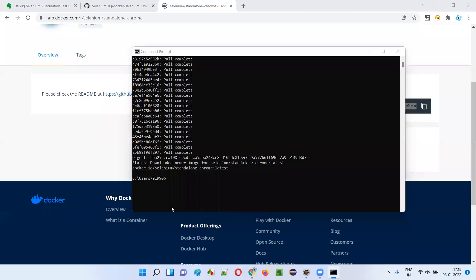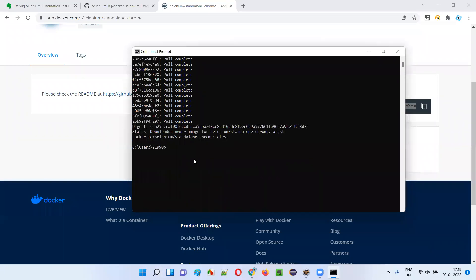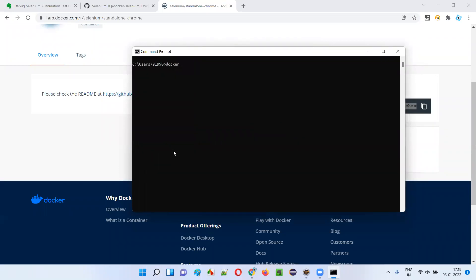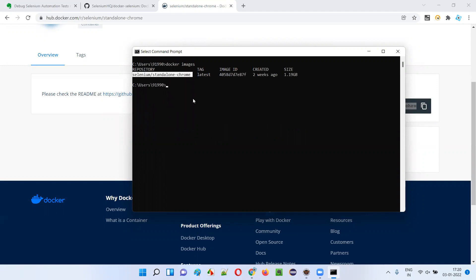The Docker image for Selenium standalone Chrome has been successfully downloaded. We can cross-check by running 'docker images' - you can see this Docker image is now present in my machine. The Selenium standalone Chrome image now exists.